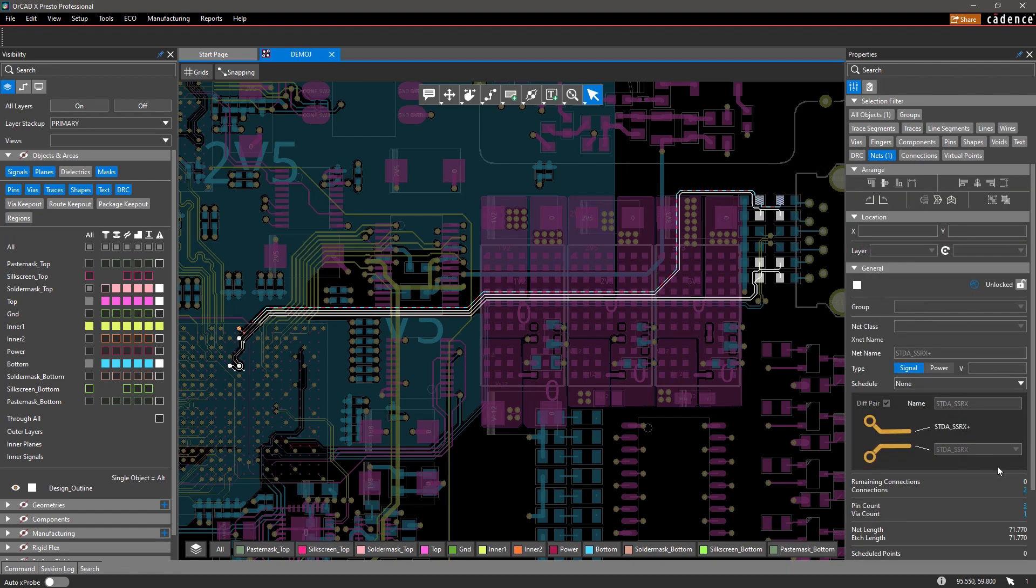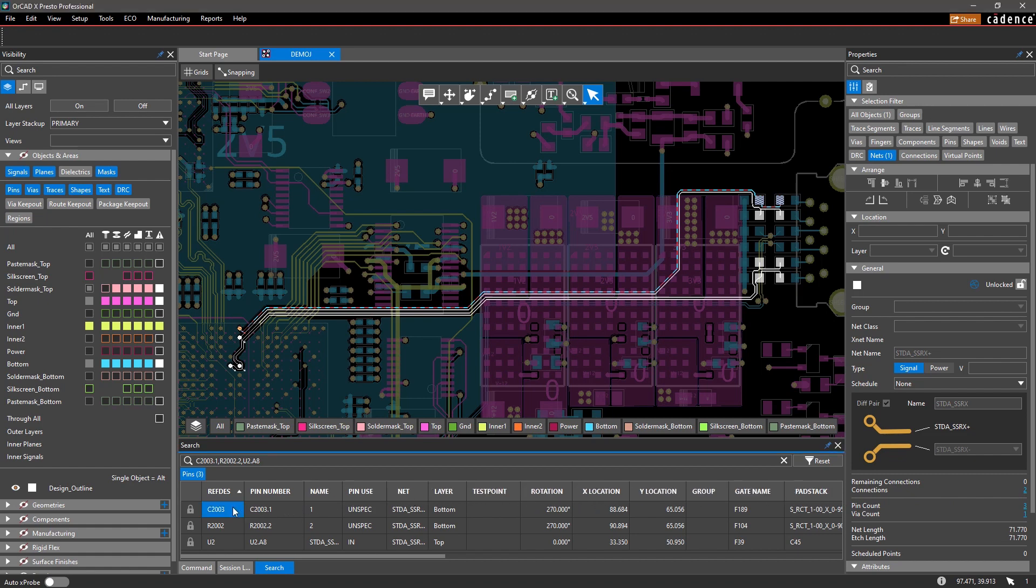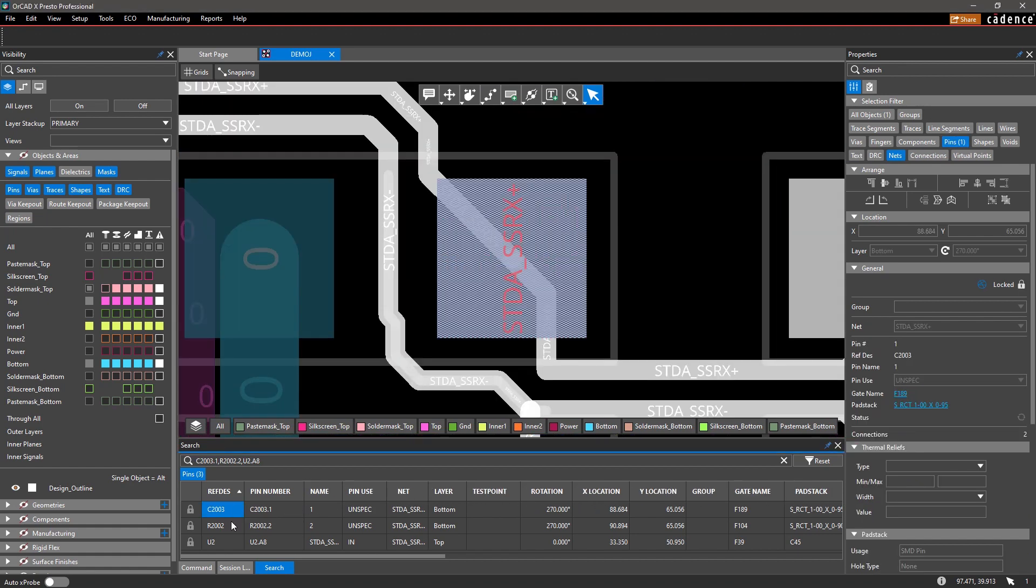You can even click on a hyperlink in the Properties pane to get more information about the net from the search panel.